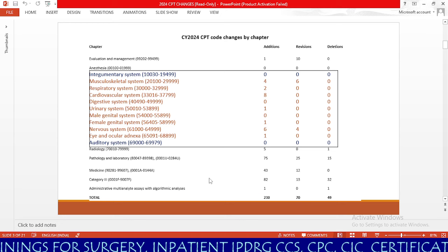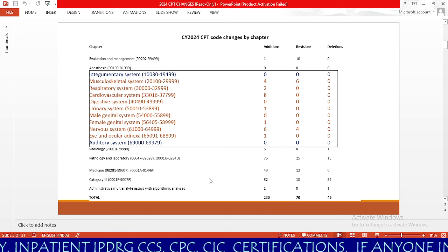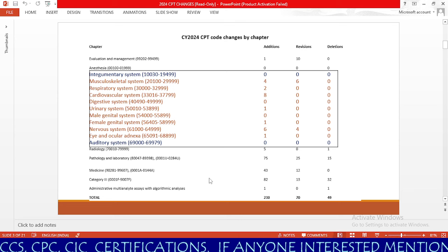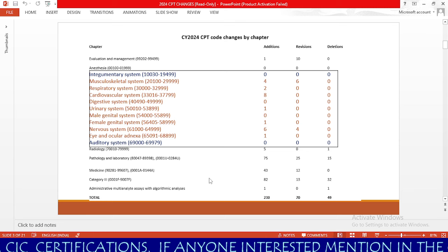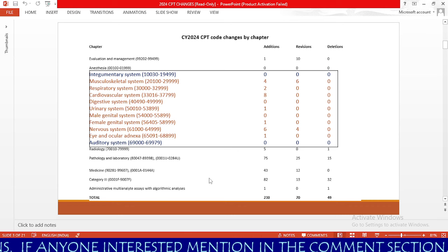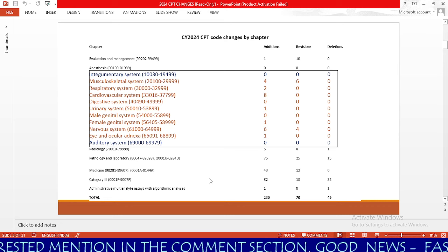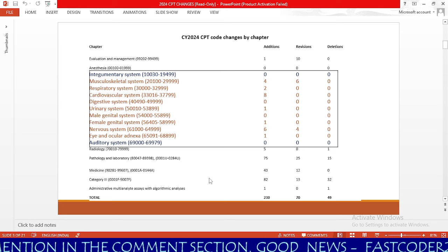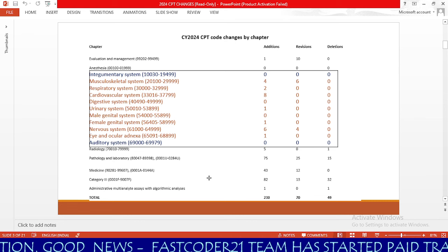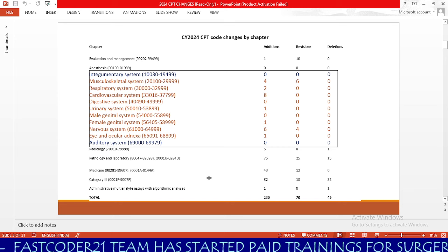In radiology, we have 5 additions and 1 deletion. In pathology and laboratory, there are 75 additions, 25 revisions, and 15 deletions — so if you are planning to write the CPC exam, you need to know the latest updates in pathology and laboratory, as there are the most changes there. In the medicine section, we have 43 additions, 12 revisions, and no deletions. In Category 3 (T-series codes), we have 82 additions, 13 revisions, and 32 deletions. Administrative multi-analyte analysis with algorithmic analysis has 1 addition and 1 deletion.